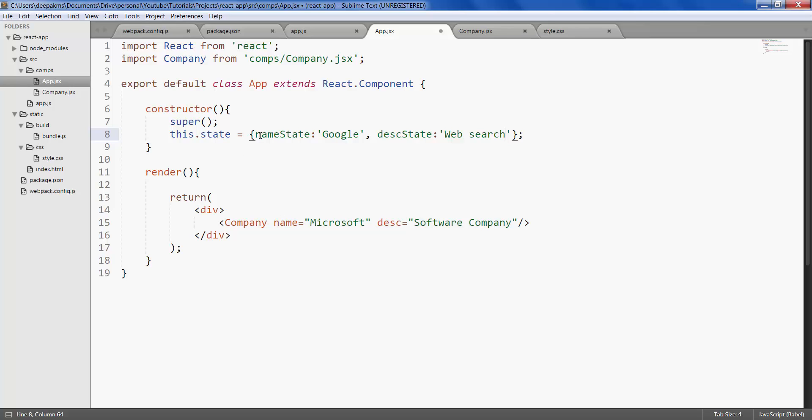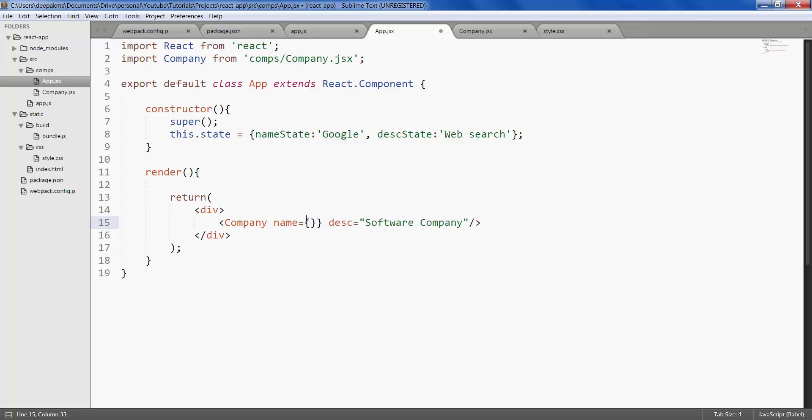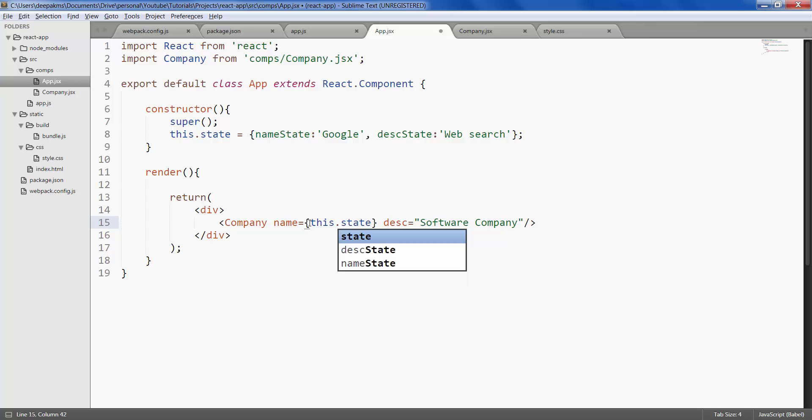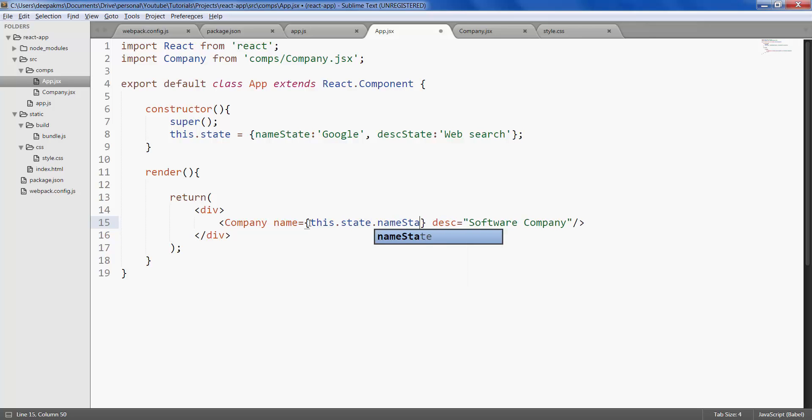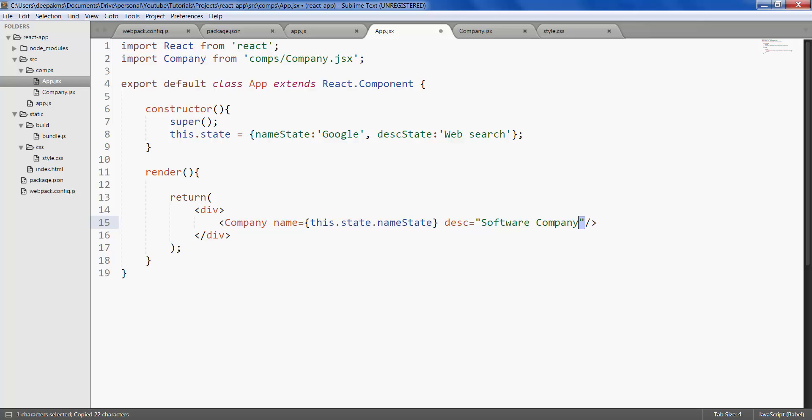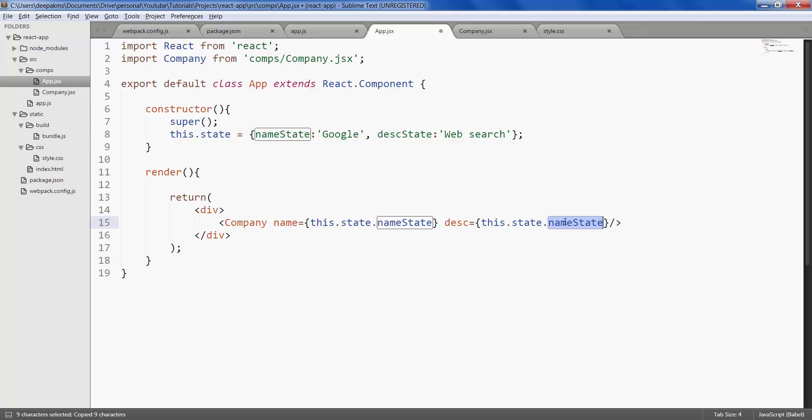How do we assign these two values here? Well, it's simple. Within curly braces, type in this dot state dot name state. Same thing with the description as well.